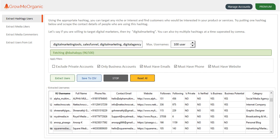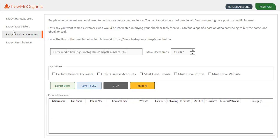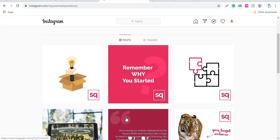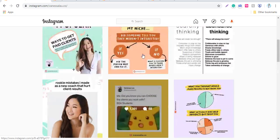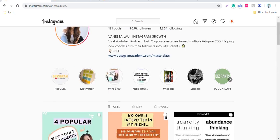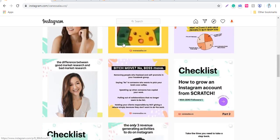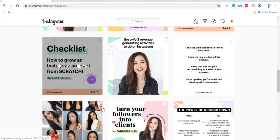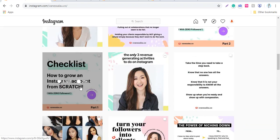Not just hashtags, you can target people based on media likers and media commenters. People who have liked a post are more likely to be in that niche, more likely to be interested in that niche. Let me just show you a profile of a business coach here, Vanessa Lau. I'll see one of her posts like how to grow your Instagram account from scratch.